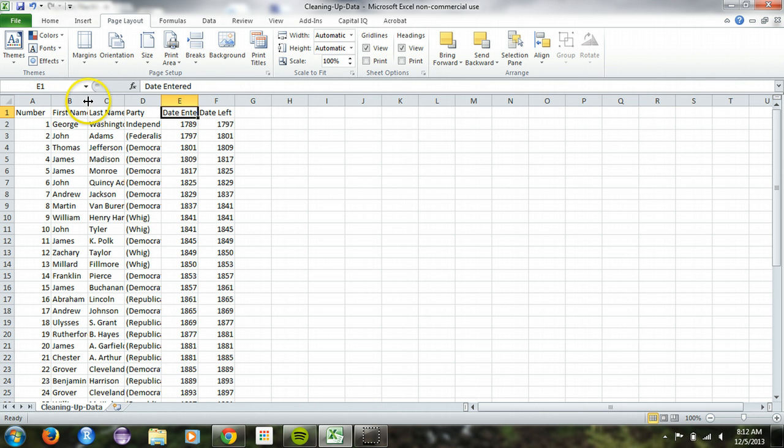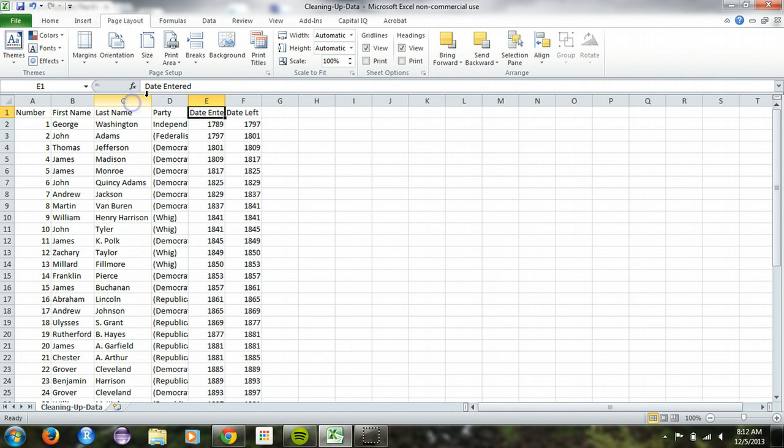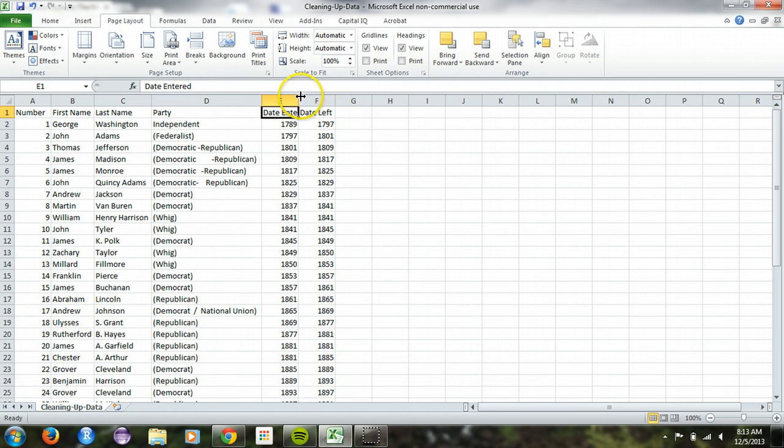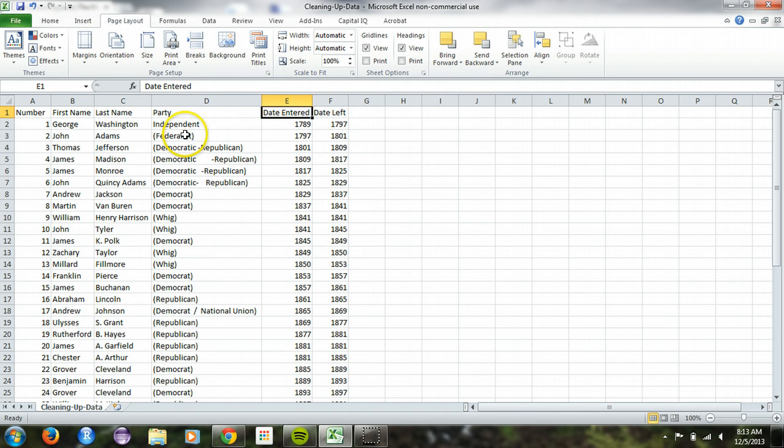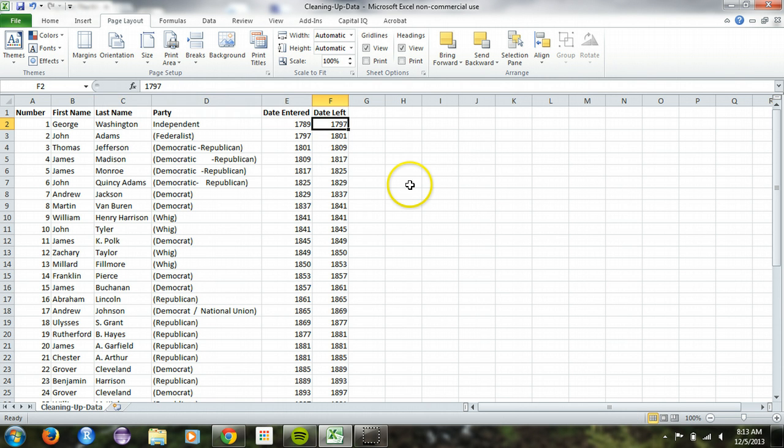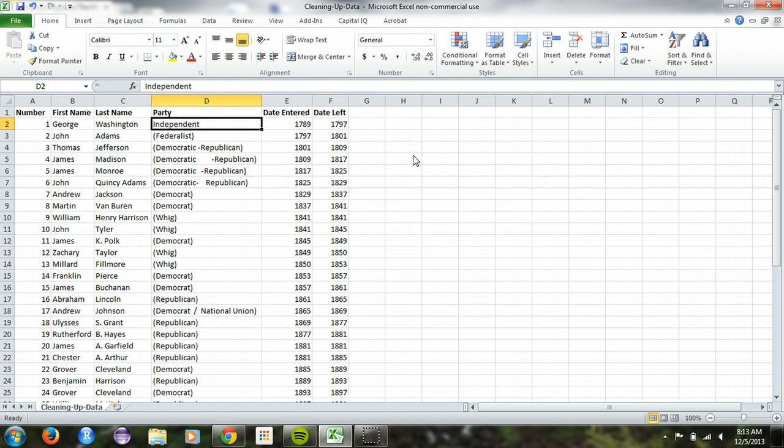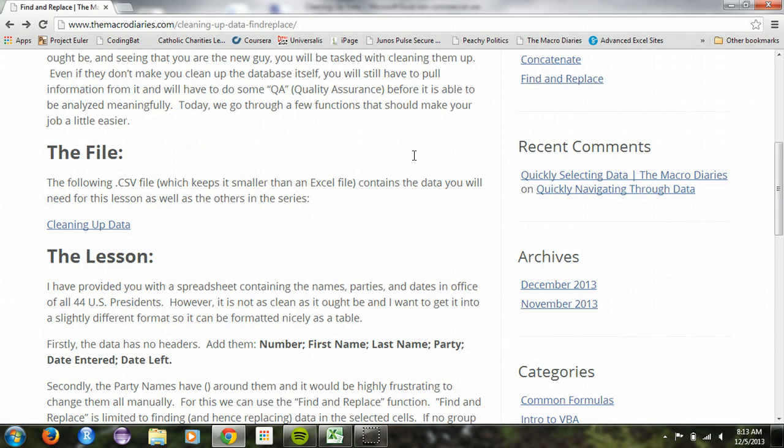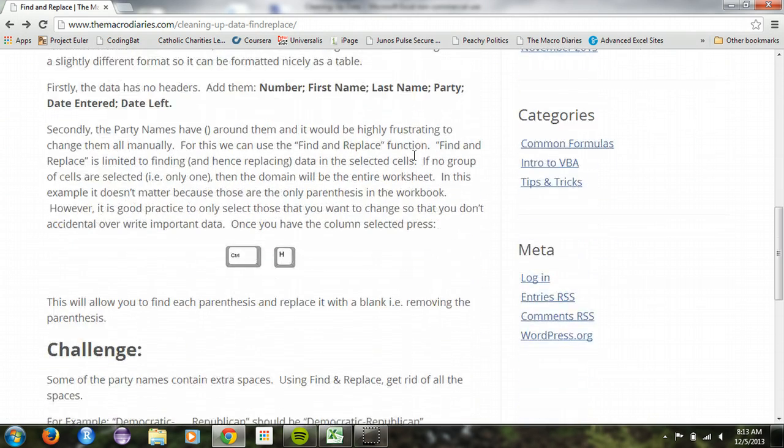So go ahead and you can do some auto width. Of course you can select them and do it that way, but there's only a couple of columns there. Control B, make them bold. Alright. Now, let's see. What's the next thing we say to do in the lesson?